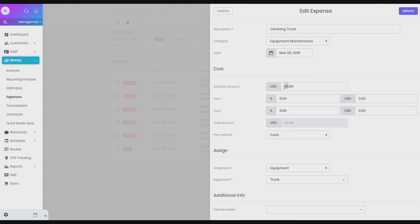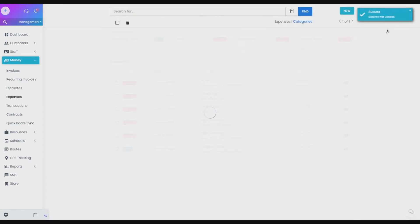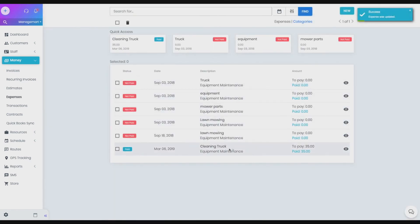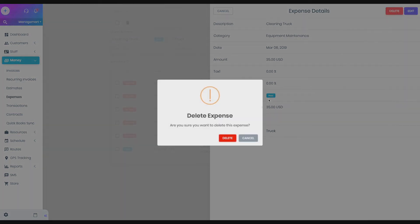To save the changes, please press the Update button in the upper right corner. By pressing the Delete button in this window, the expense will be deleted.